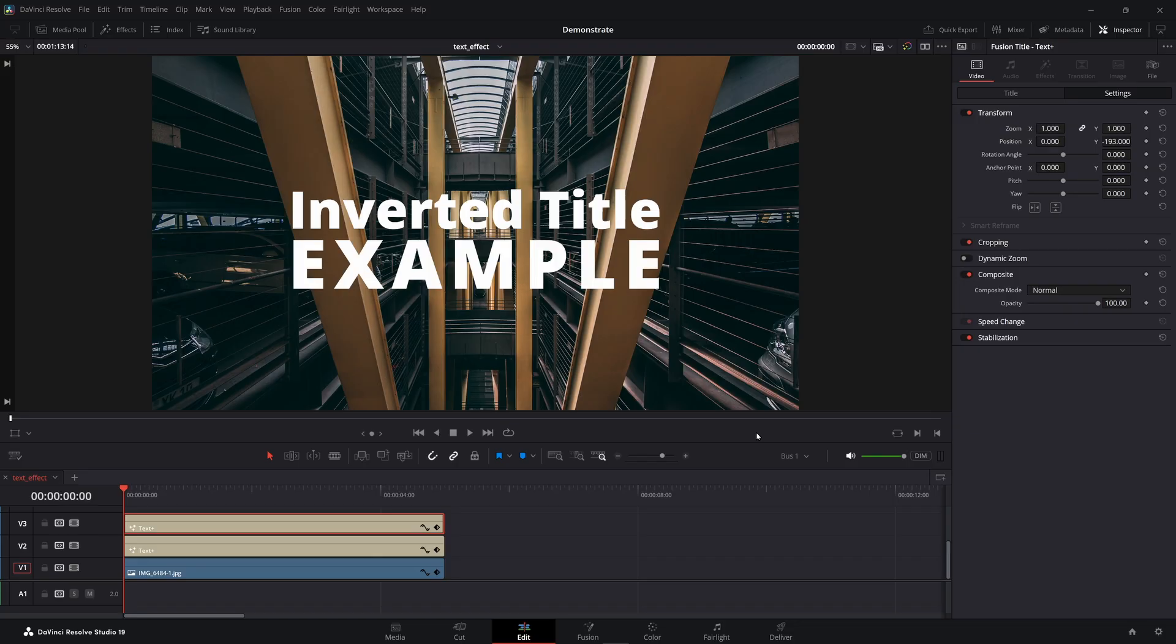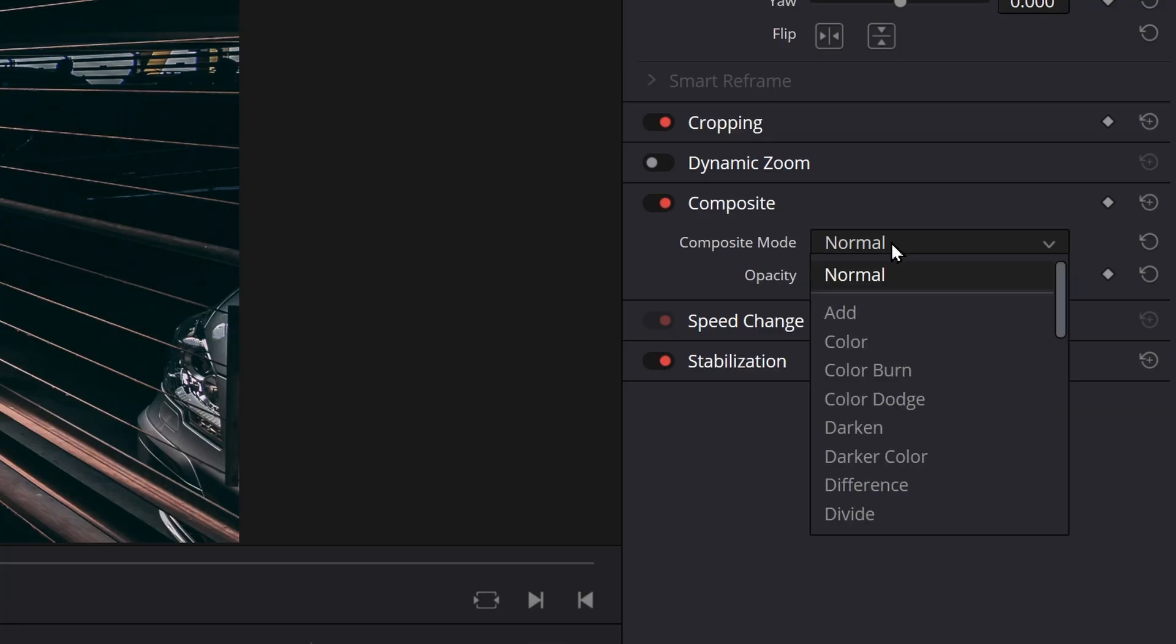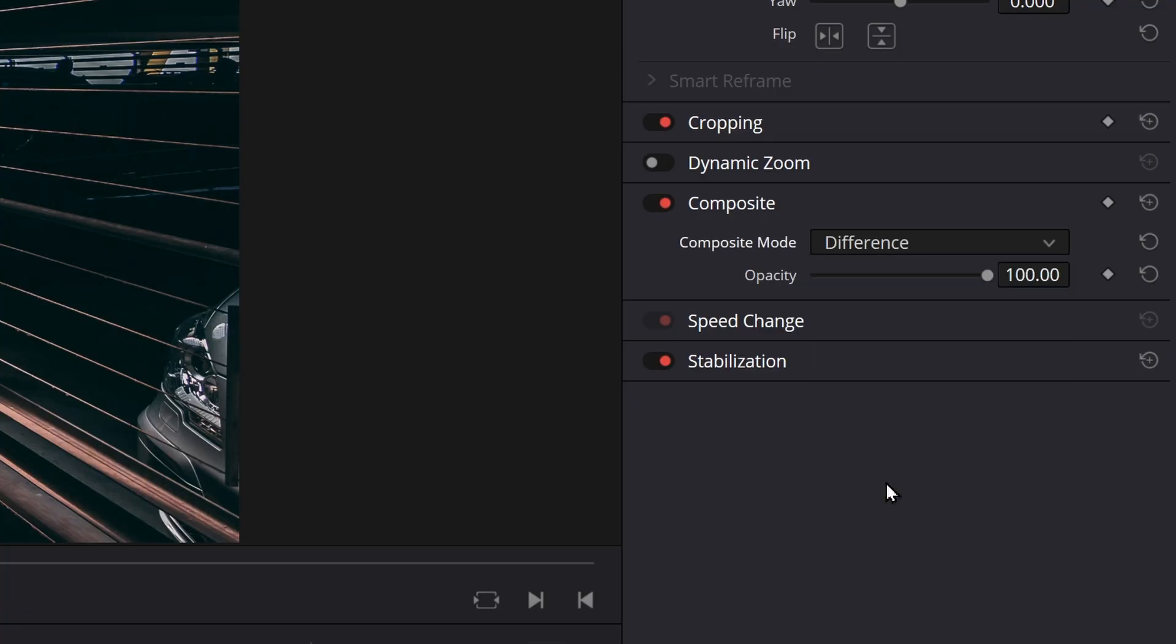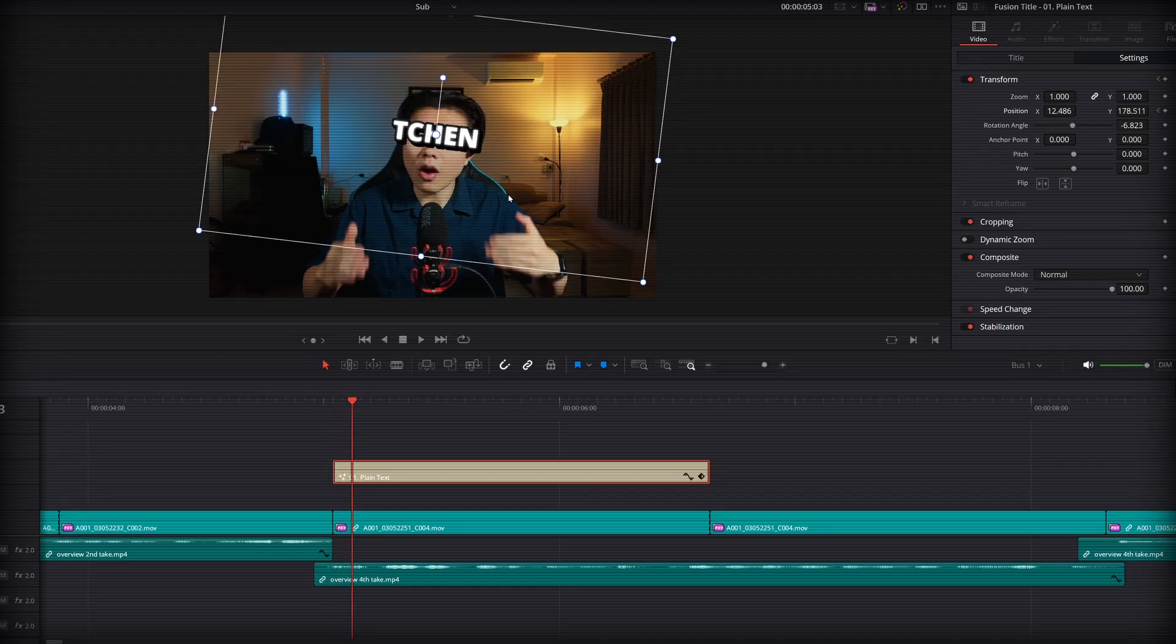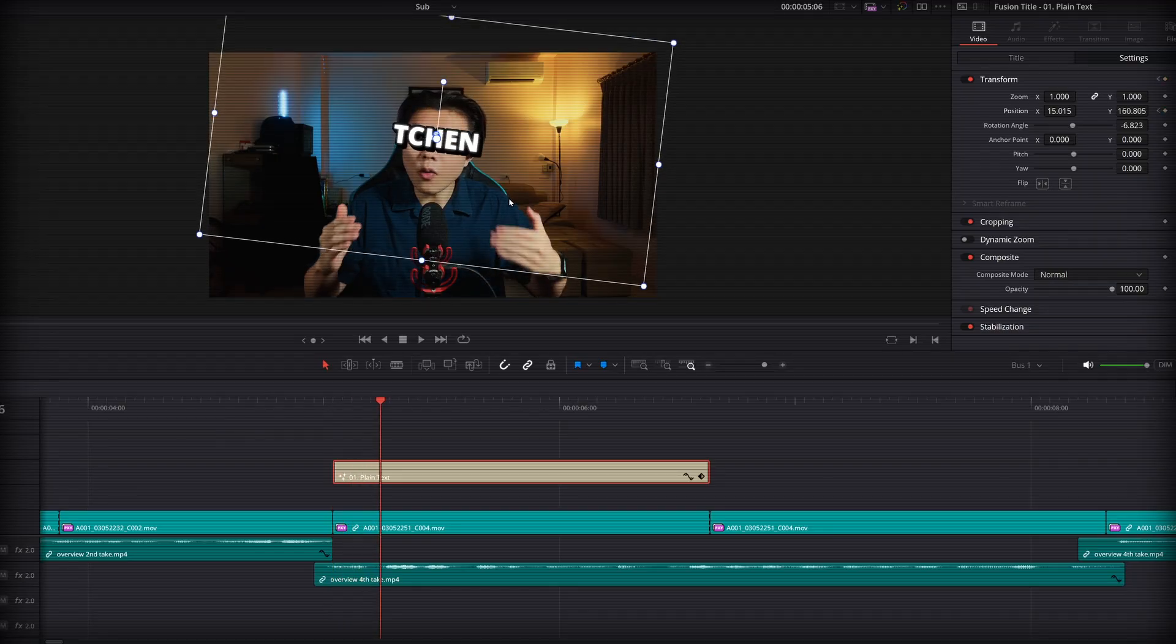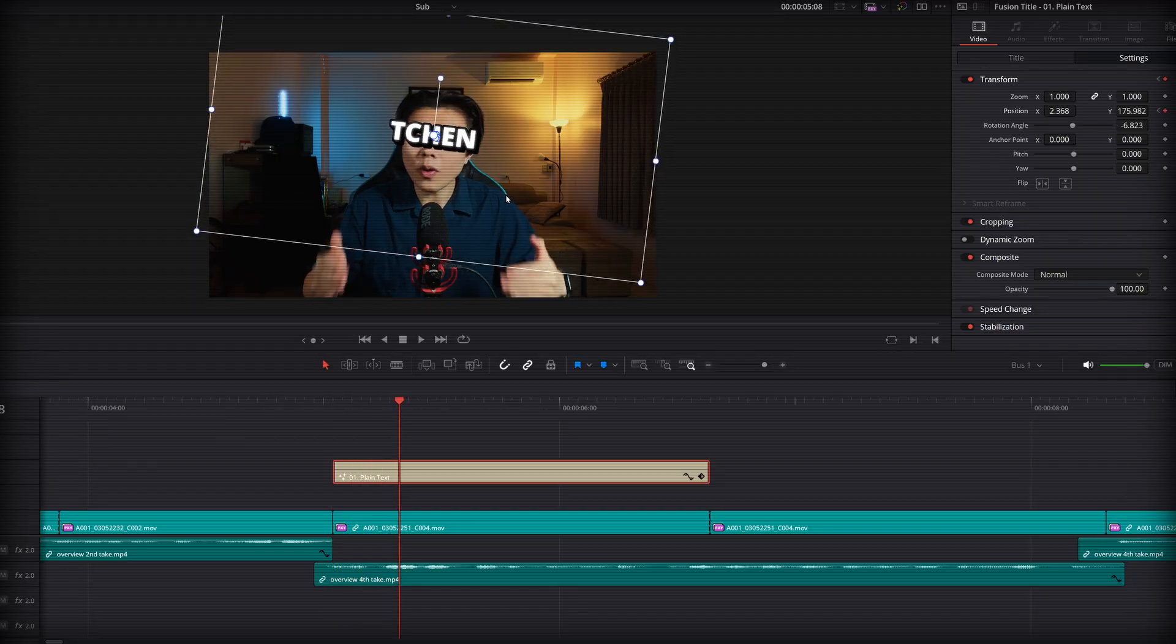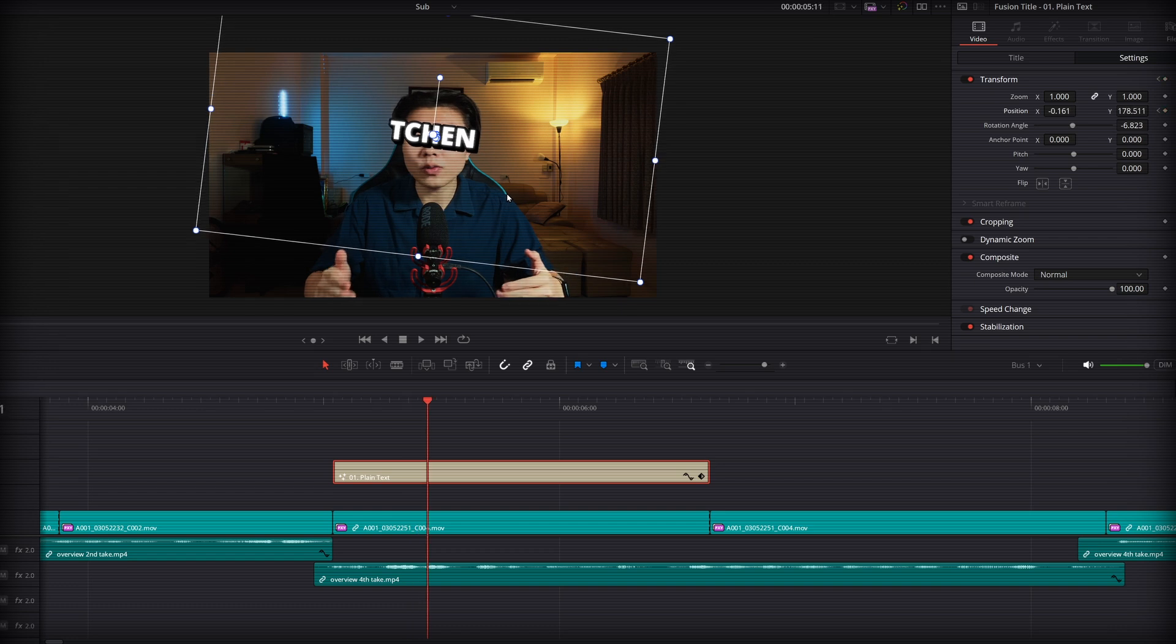You have your title ready on your timeline to be inverted, change your composite mode to difference, and done. It's so easy that when you're working on an edit, and you stumble upon a title effect that really excites you, and suddenly, you're deep in keyframes, tweaking every frame like it's a masterpiece.